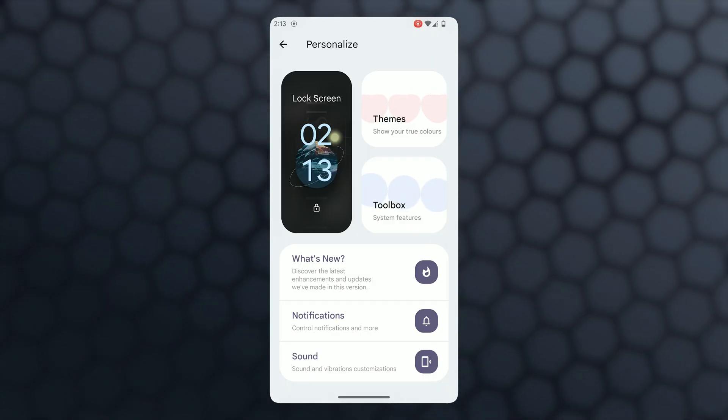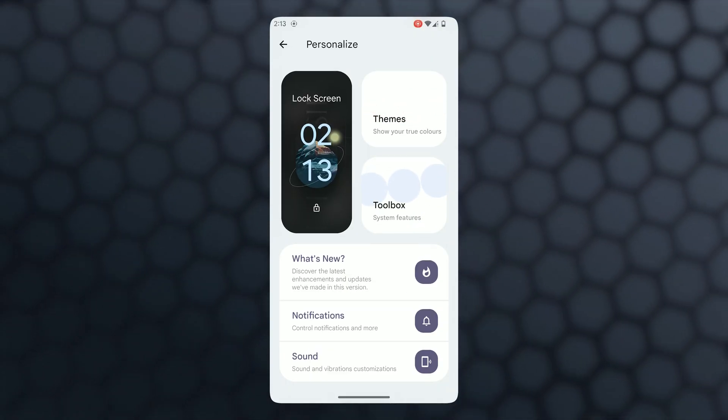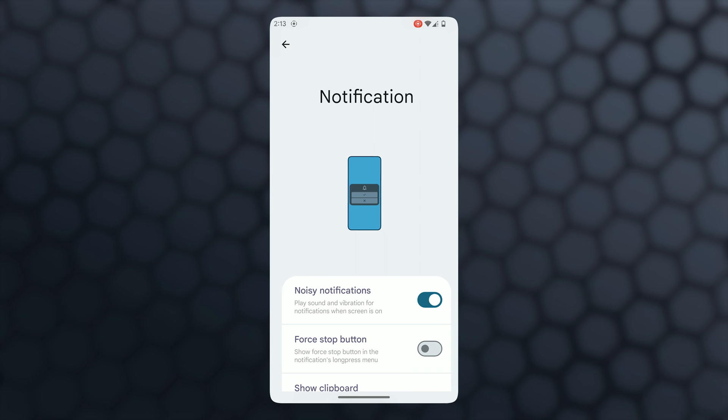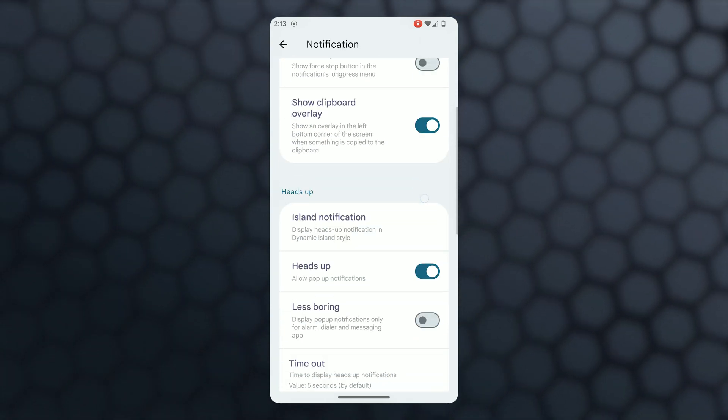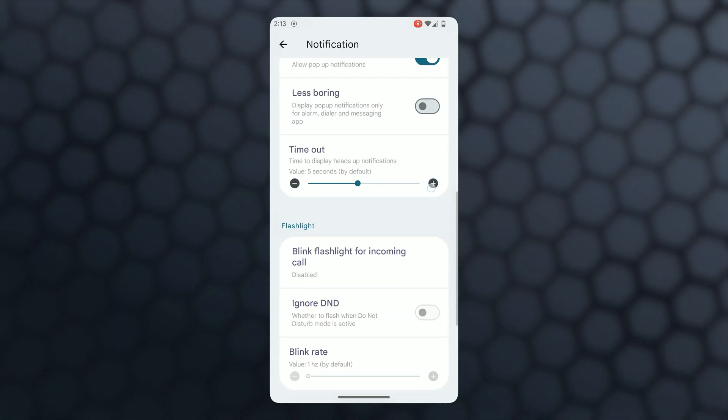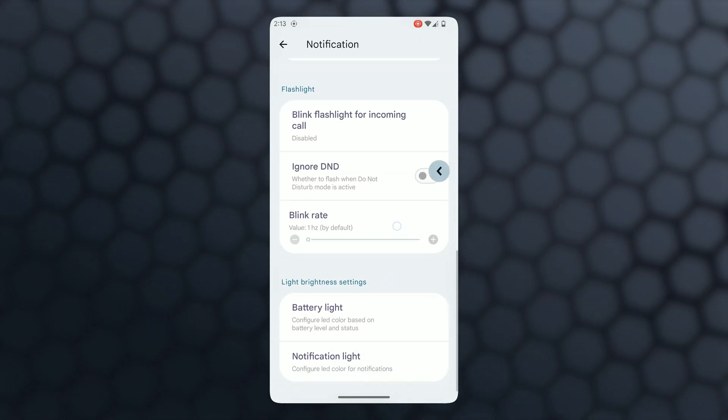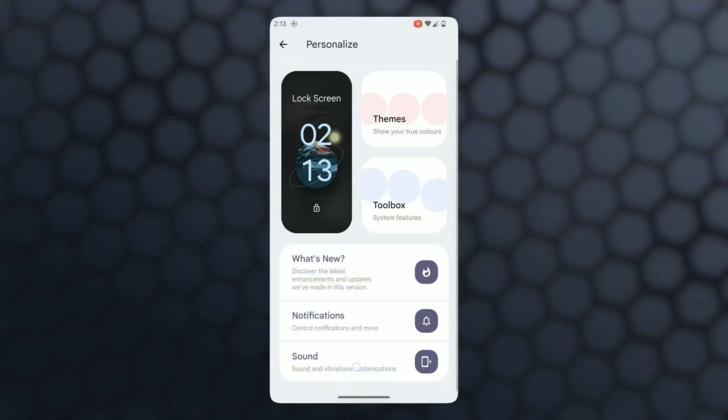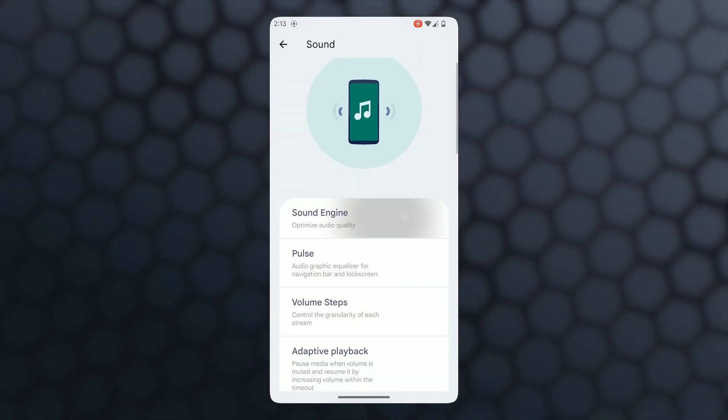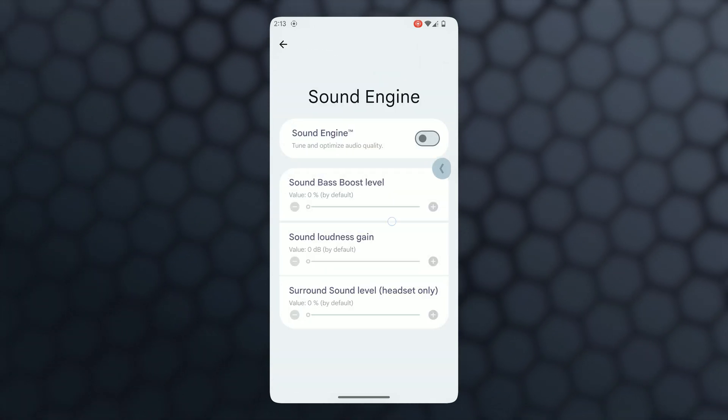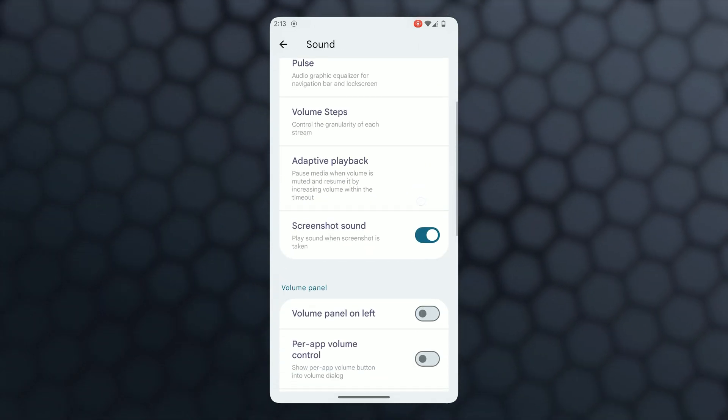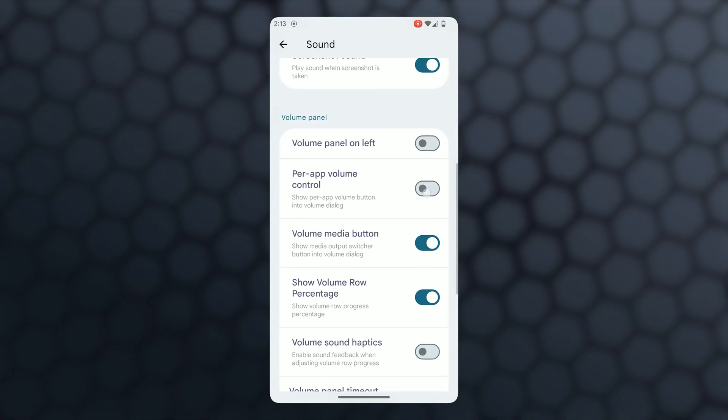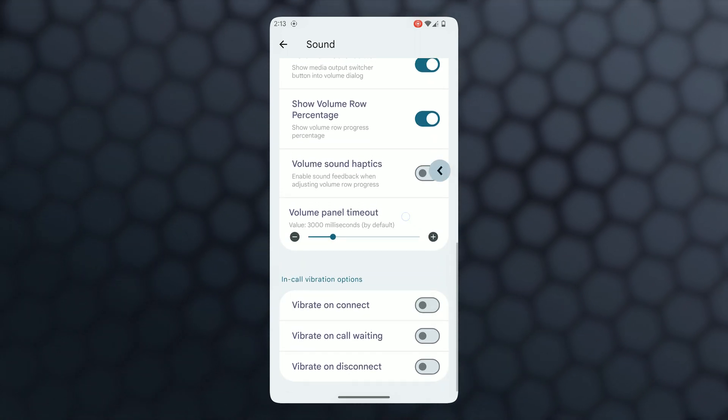You're already familiar with notifications - there's an option for heads-up notifications. In sound, there's also a sound engine available which is useful for optimizing sound quality. Now you can customize pulse and volume steps according to your requirements.